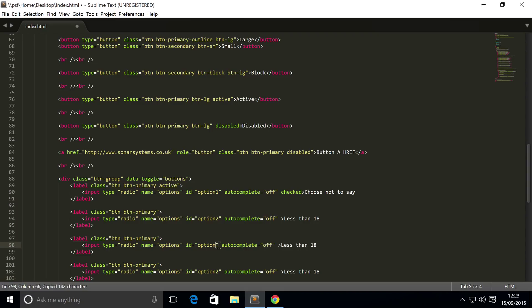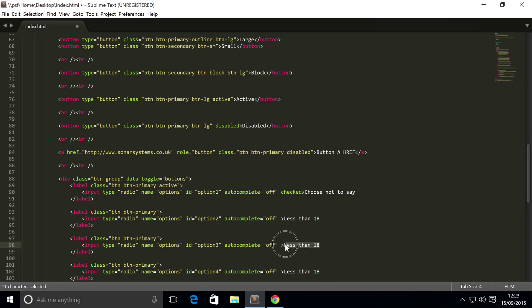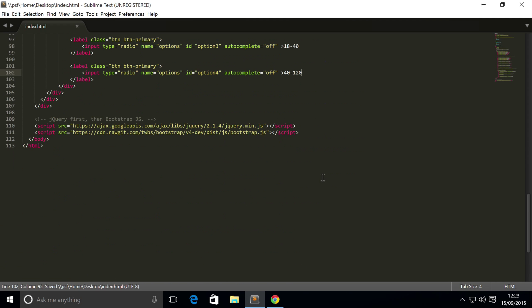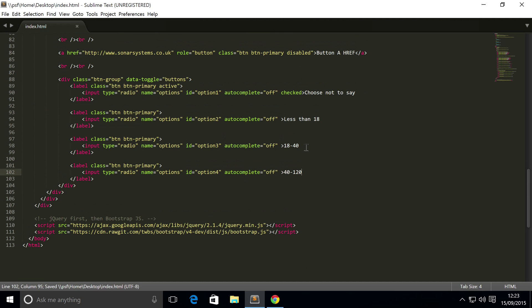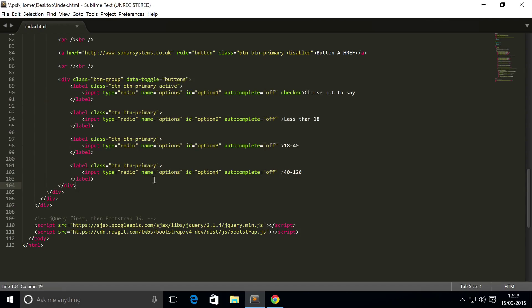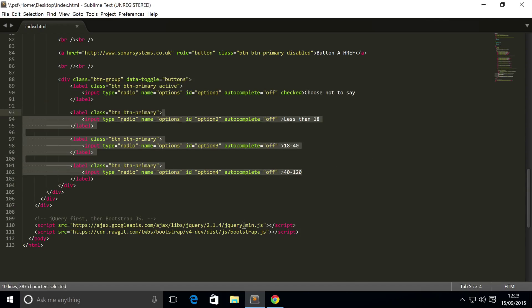Copy and paste this a couple more times and change the ID so it's unique. Change this to '18 to 40'. For the last one, '40 to 120'. So we've got a wide range here. I doubt you'll ever come across a survey with a question like this and answers like this.